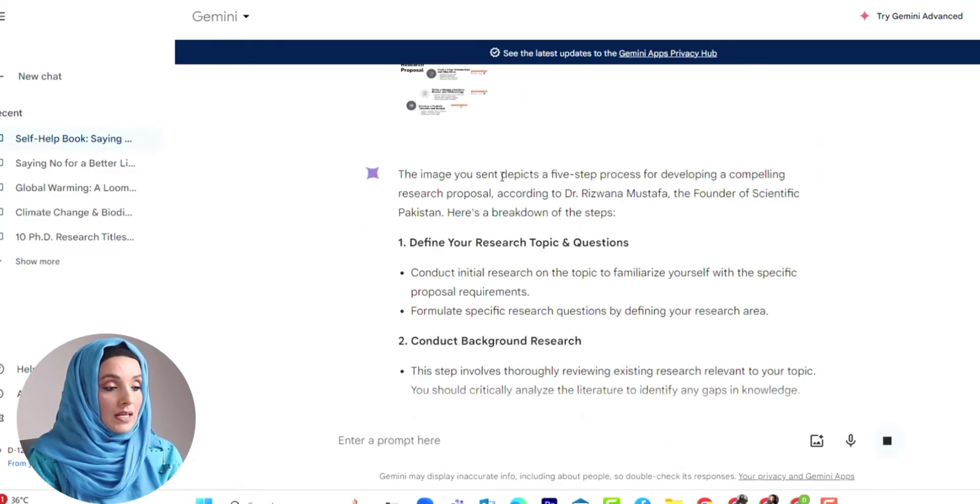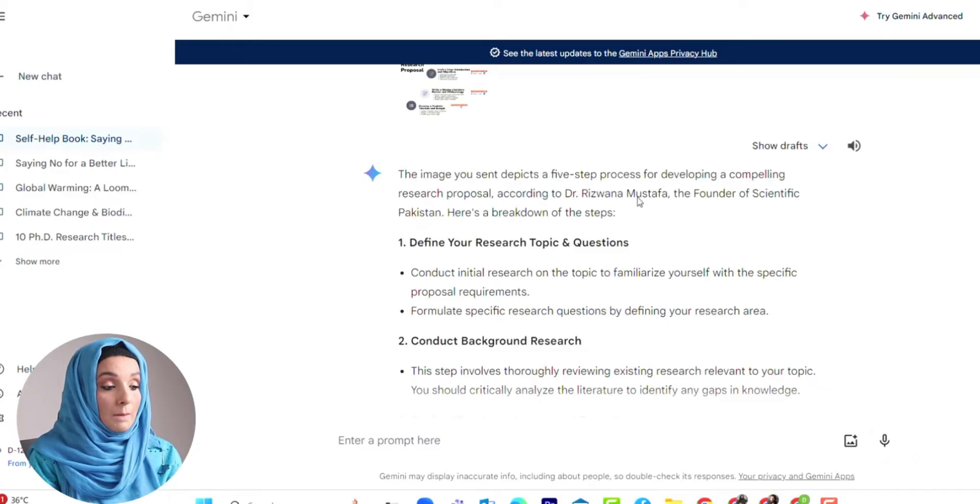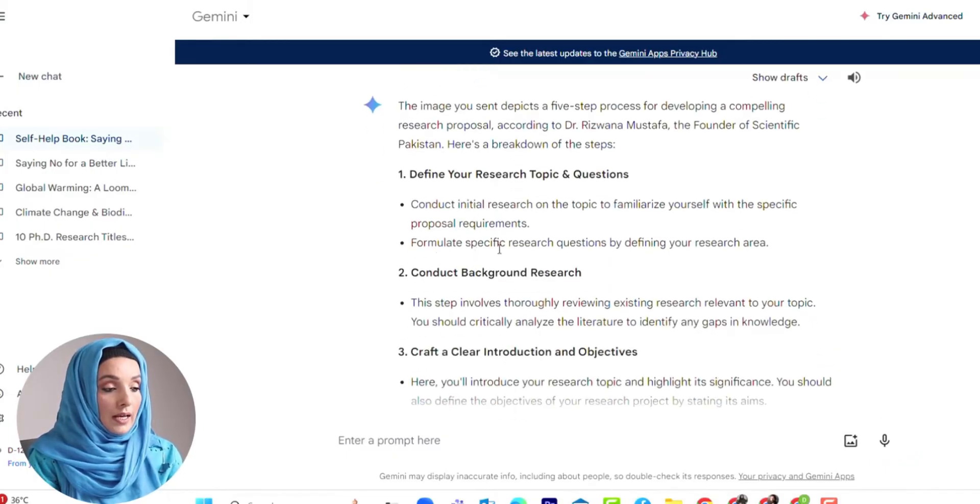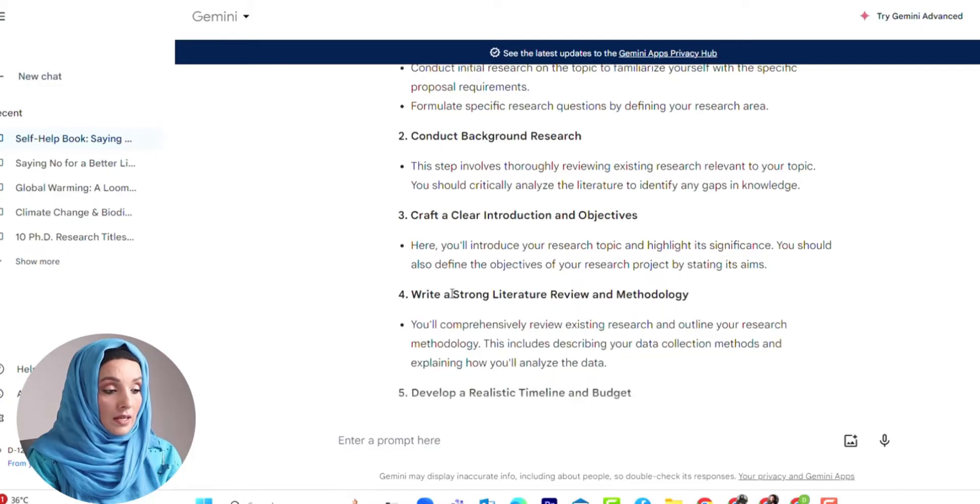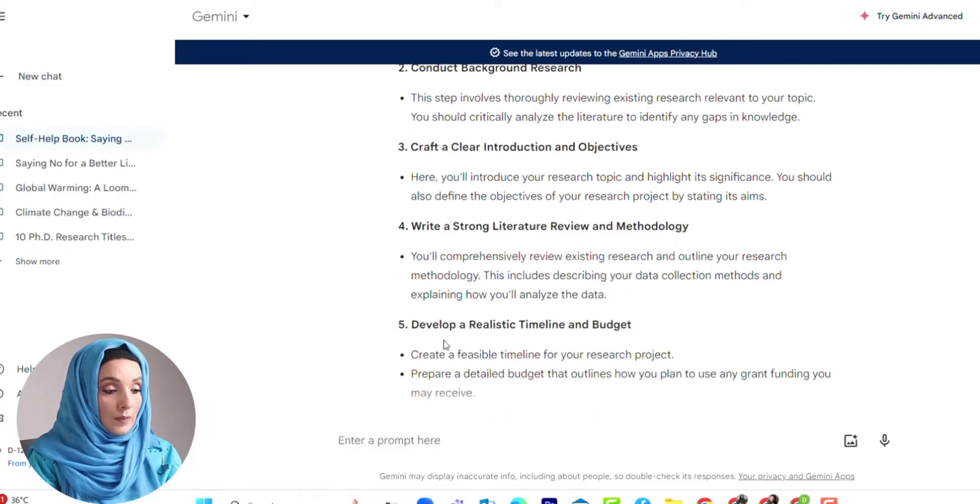I will ask Gemini to explain this image. It depicts a five-step process of developing a compelling research proposal: define your research proposal, conduct background study, craft a clear outline, write this, develop a realistic timeline.